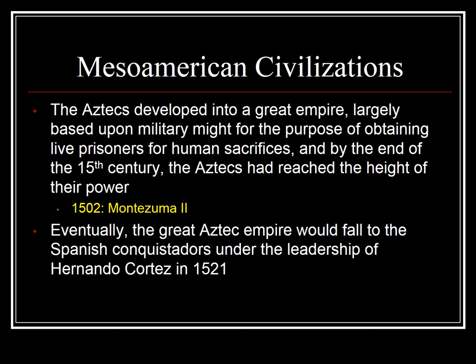This also made the Aztecs very much a war-bound people. In order to acquire bodies for human sacrifice, they needed to engage in war upon other people to capture prisoners of war to then kill. The Aztecs developed into a great empire largely based upon military might for obtaining live prisoners for human sacrifice. By the end of the 15th century, the Aztecs had reached the height of their power under the reign of Montezuma II, who reigned in 1502 — and he was king when Hernán Cortés arrived and the Spanish conquered them.